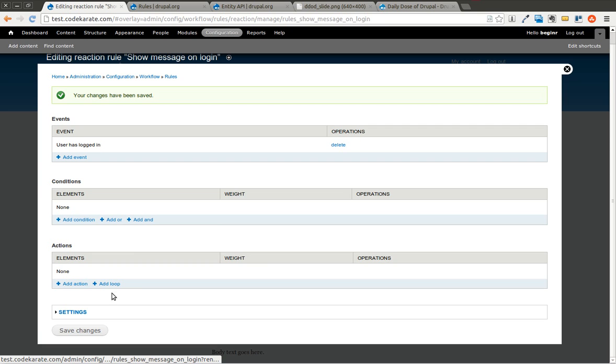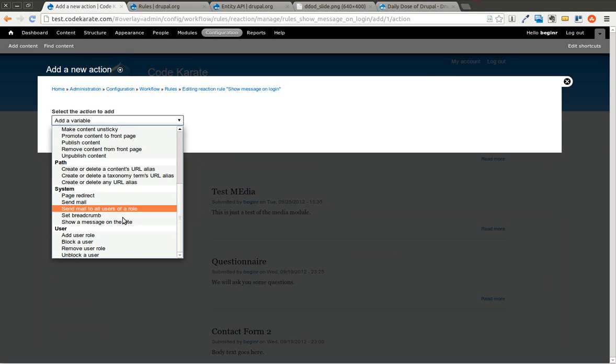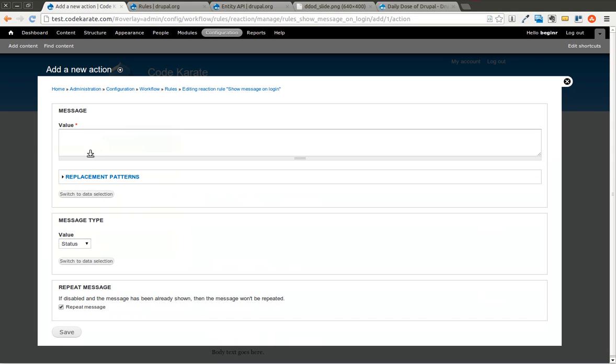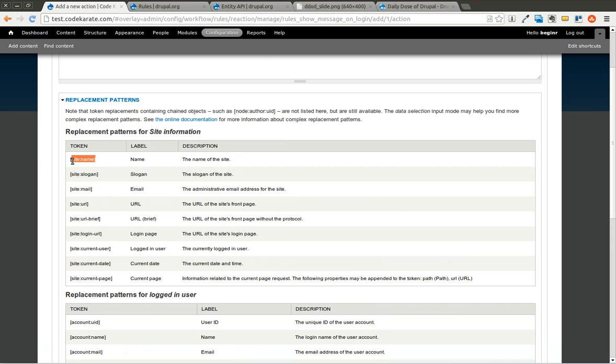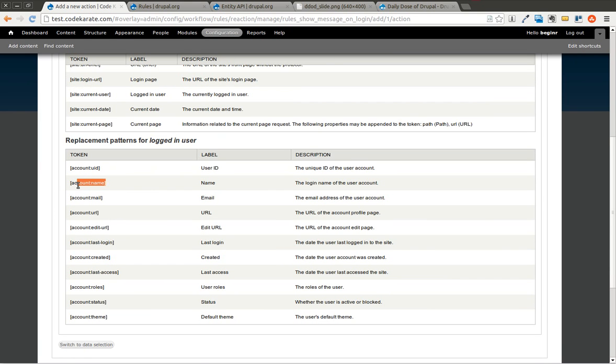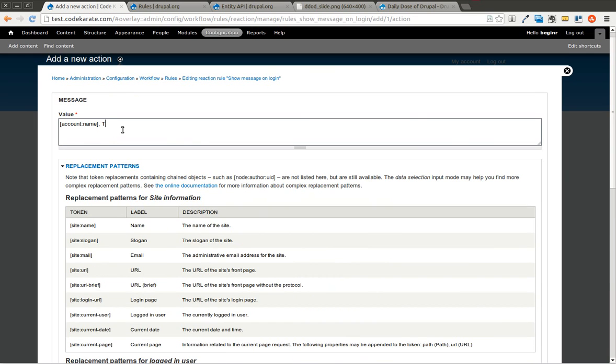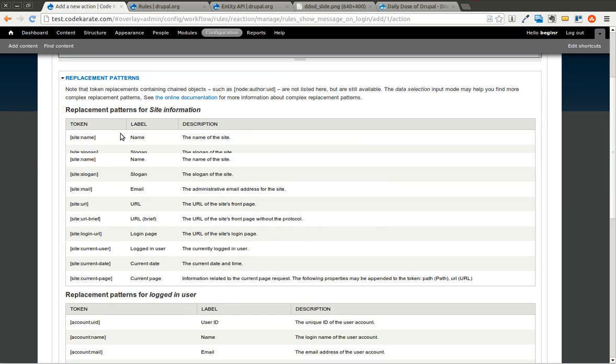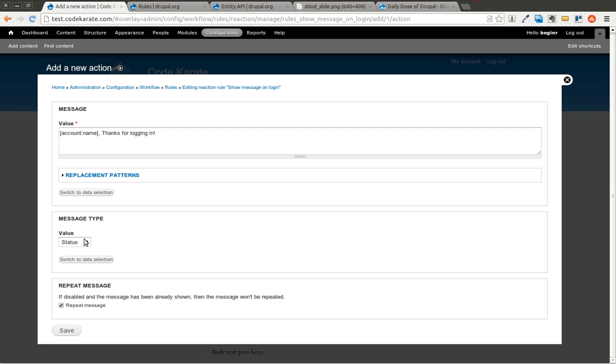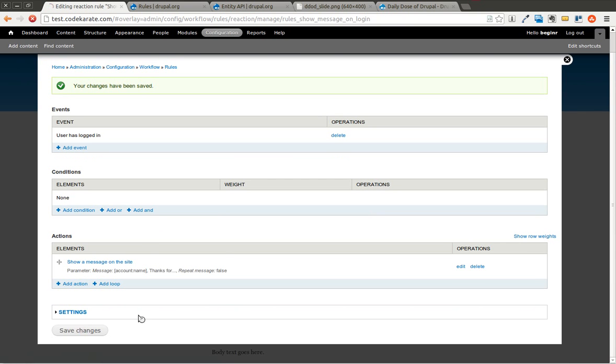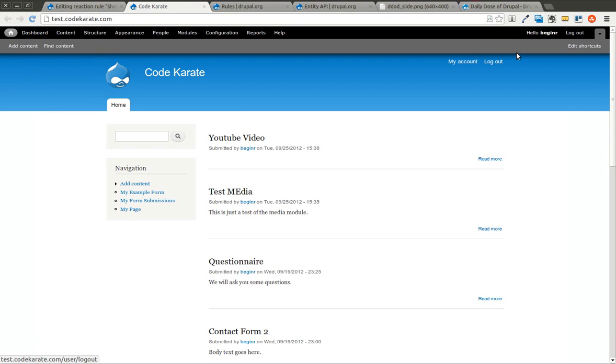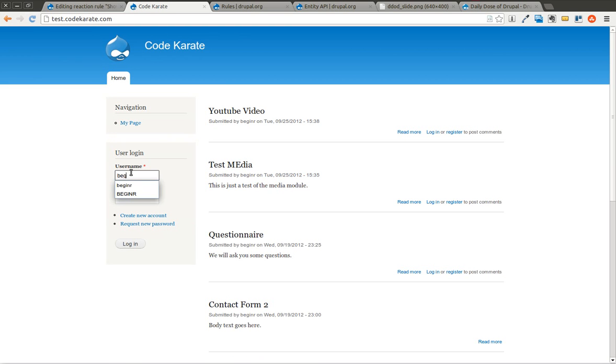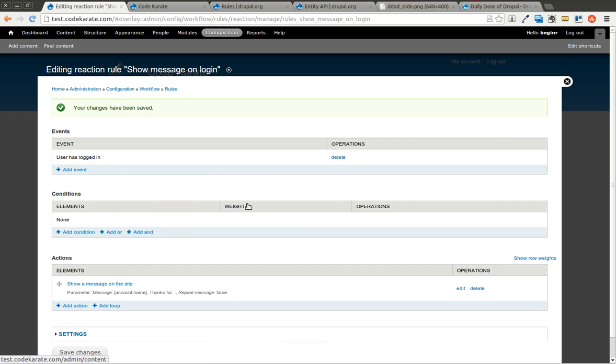And we're going to skip conditions again and add an action. In this action, we're going to go ahead and go to system and show a message on the site. We're going to use a replacement pattern here for the user's name. So account name. And then say, thanks for logging in. It's very simple, very basic. And we'll want this to be a status message, and we're not going to repeat this message. We're going to make sure it doesn't get repeated. So we go ahead and hit save. Save the changes. Now I'm going to go ahead and log out of the site and log back in. And it says, my username, thanks for logging in. Very simple.